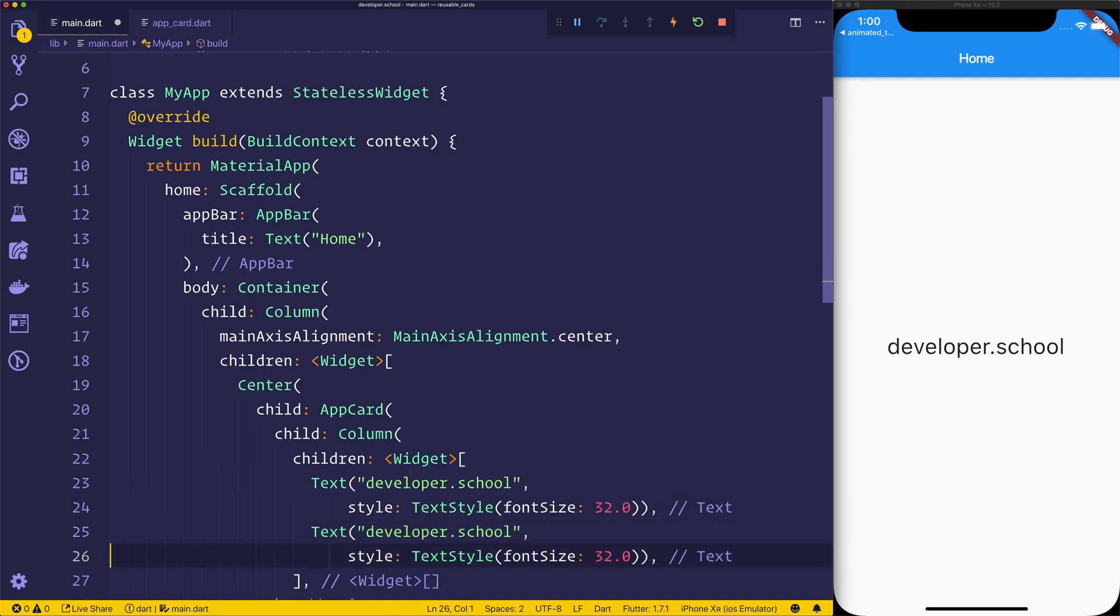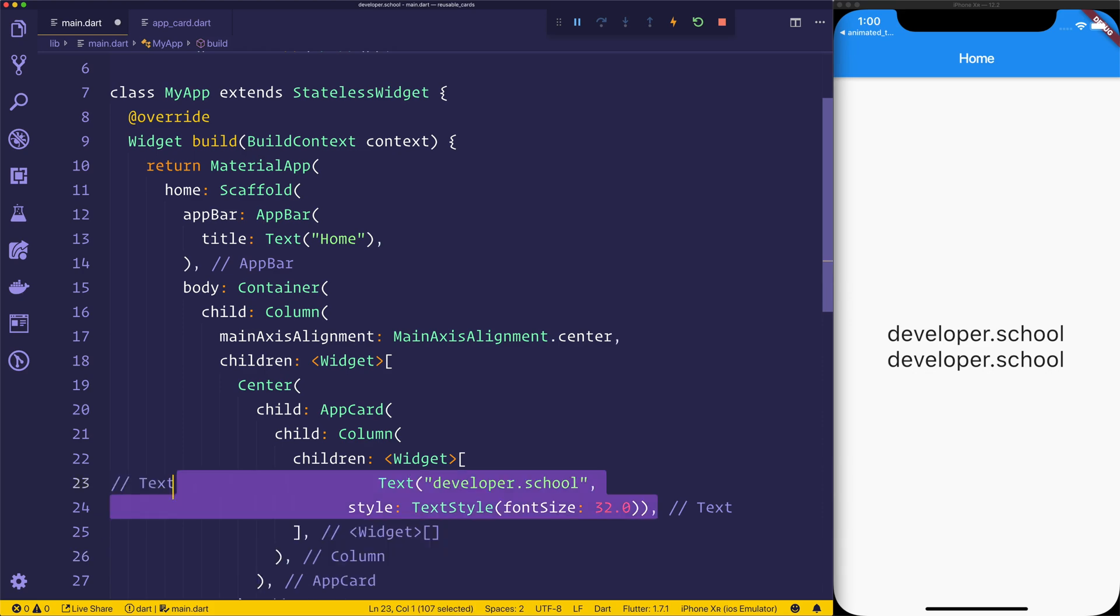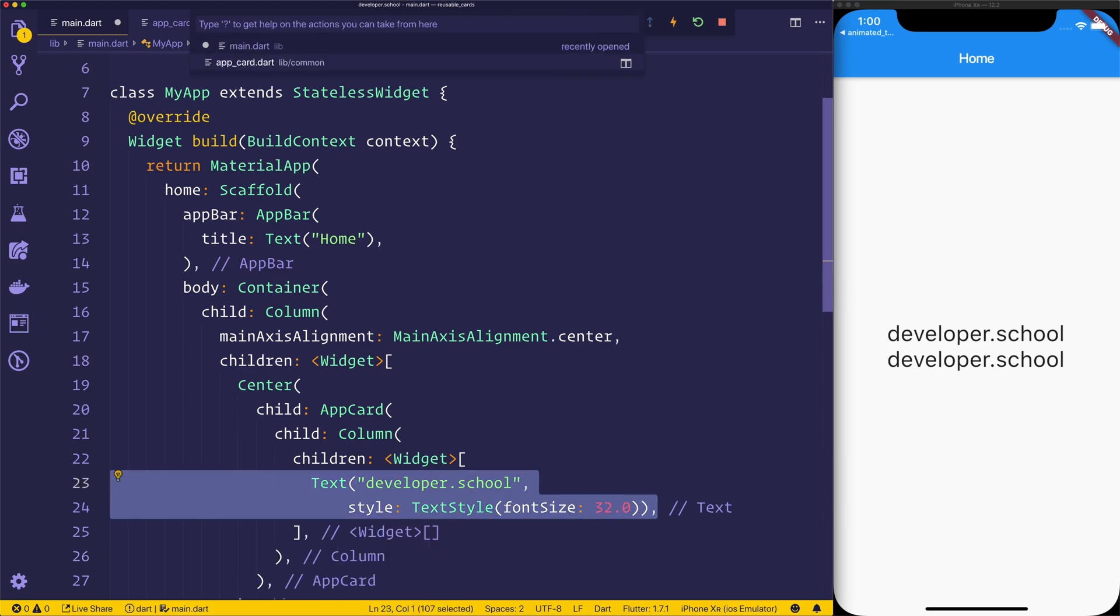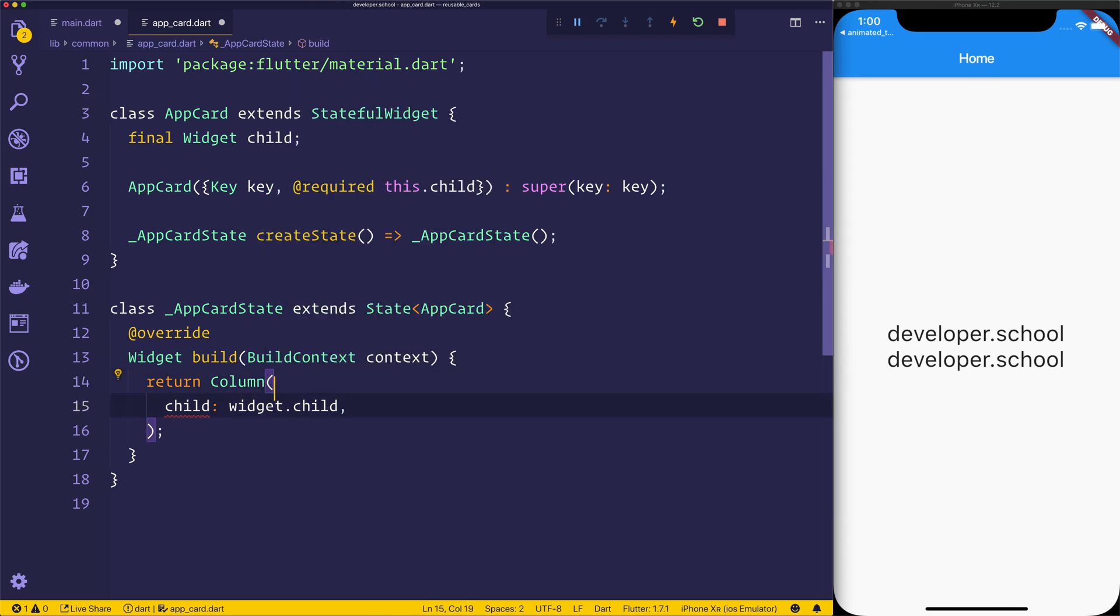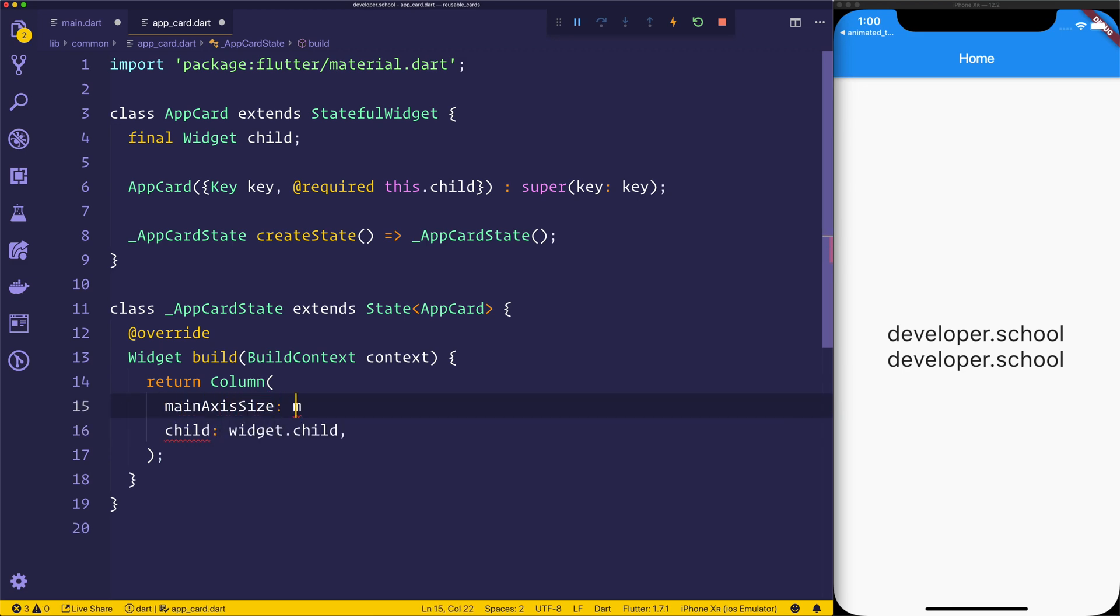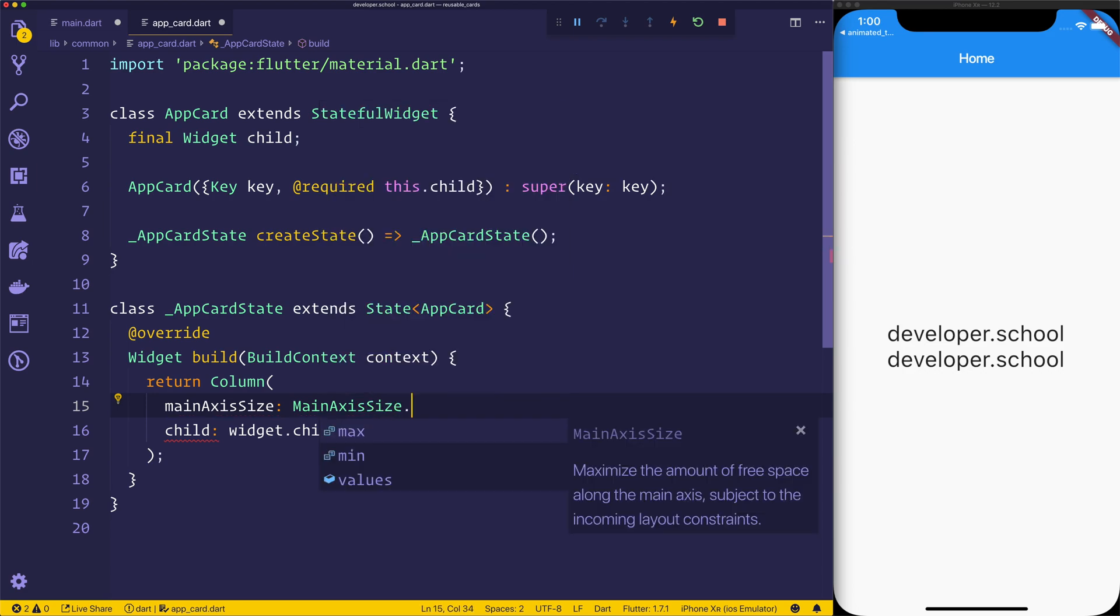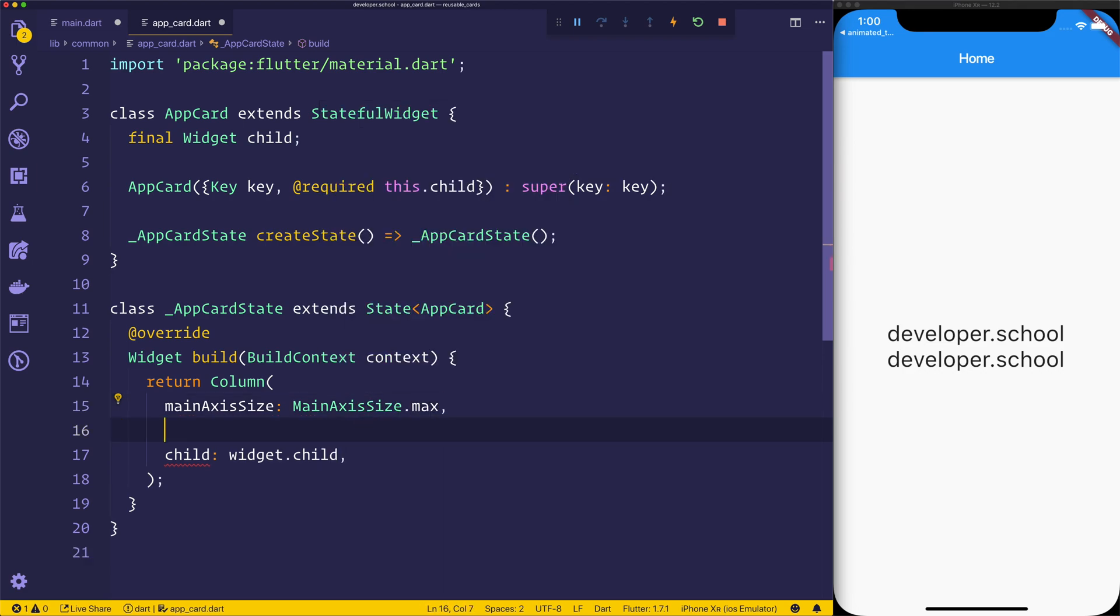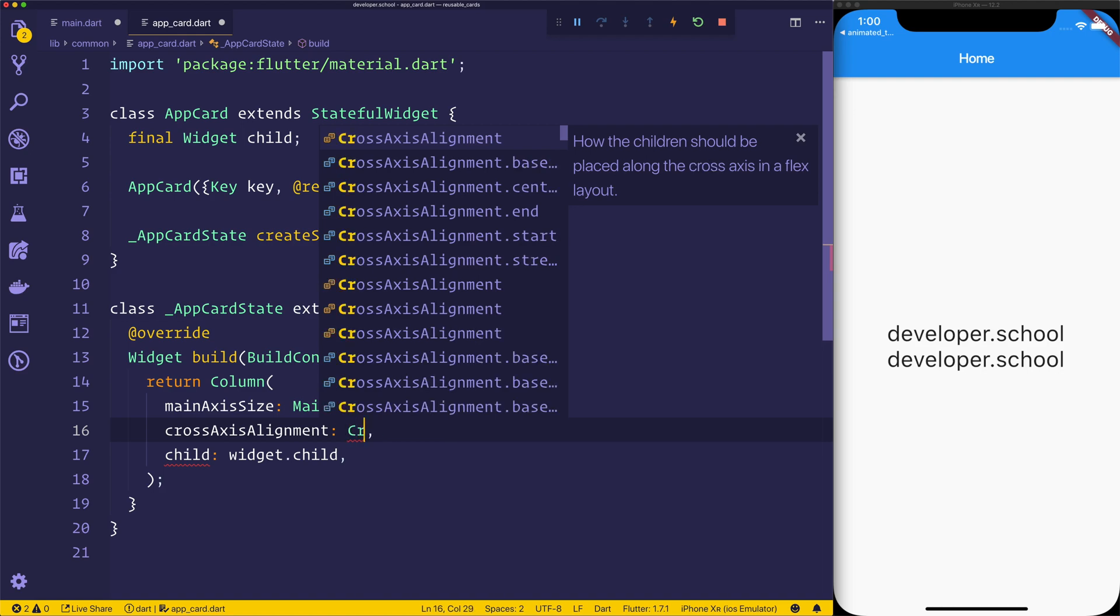We could then save that, add another text and we can see we have those both texts right now. So inside of our app card we could go ahead and make some customizations. For example, we could return a column and that column could have the mainAxisSize of mainAxisSize.max.